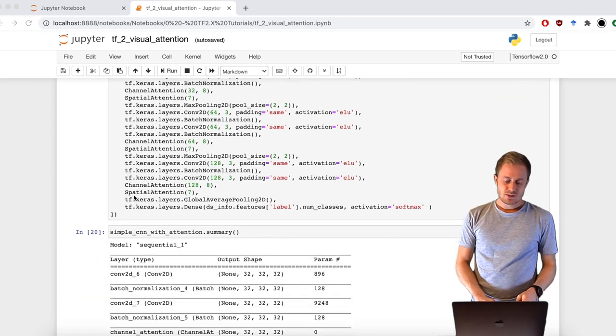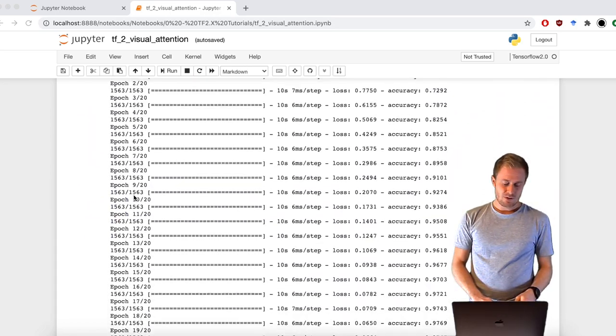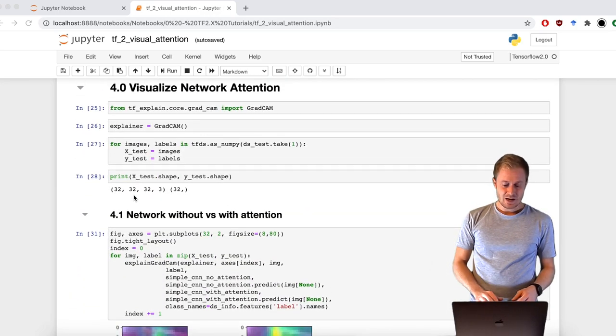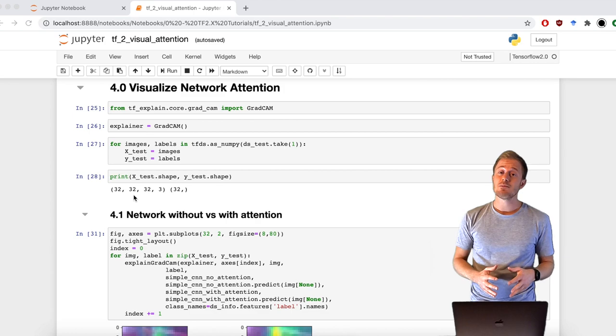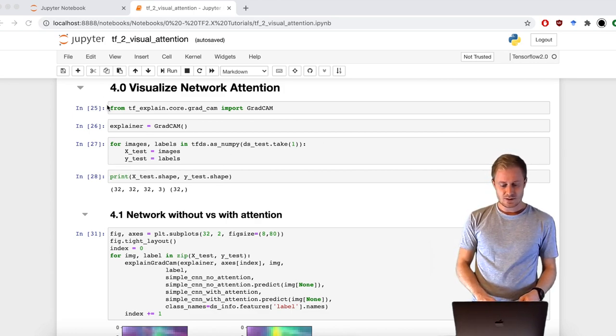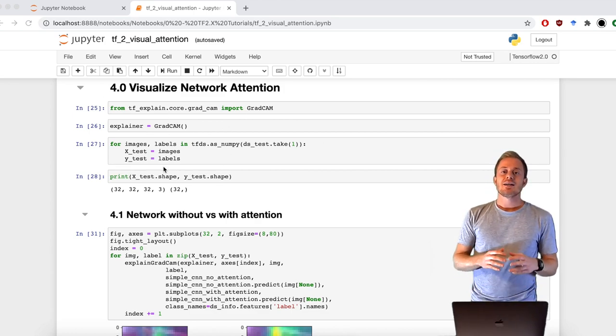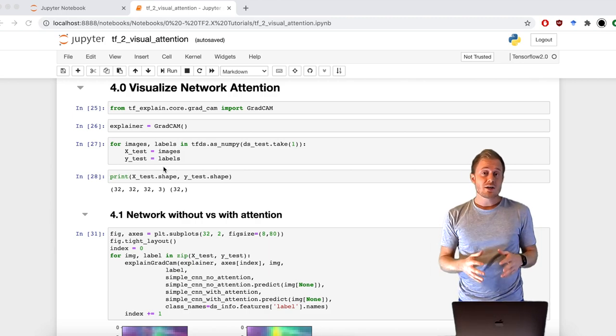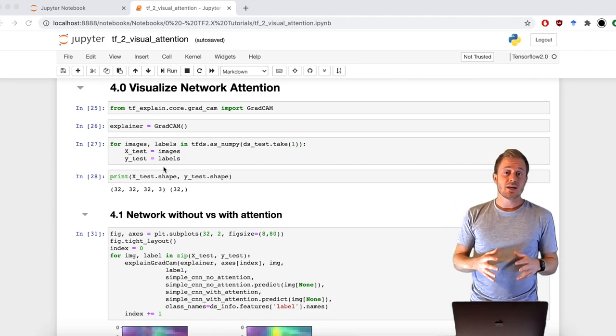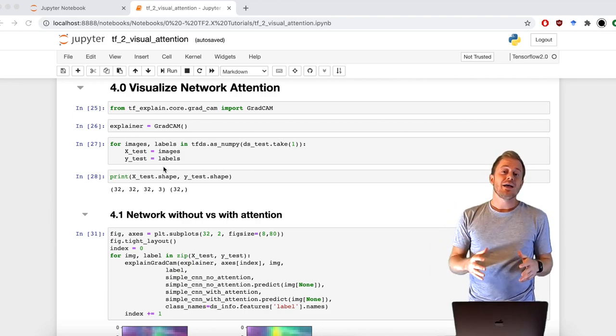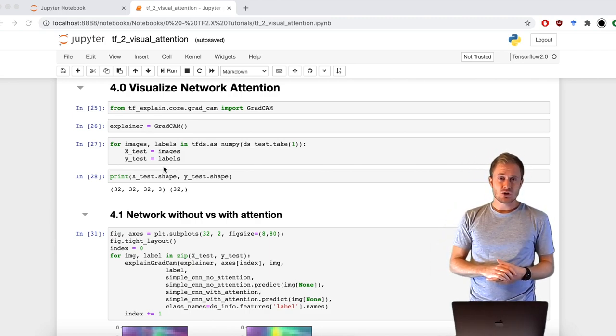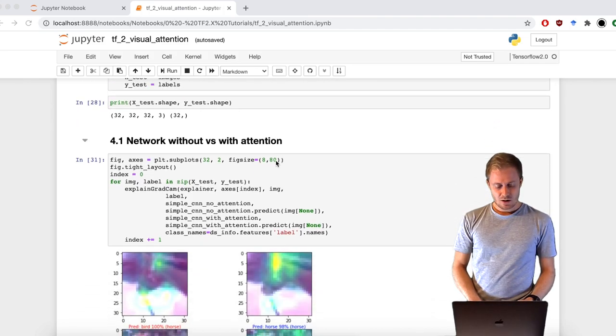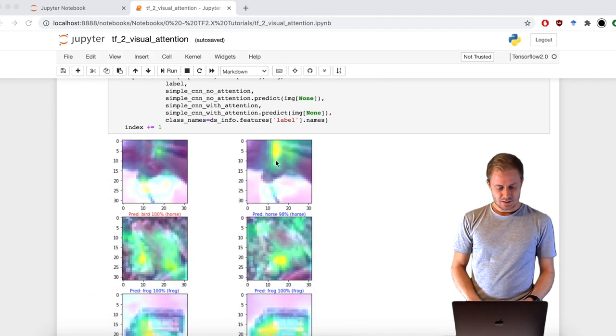Then I used GradCAM. GradCAM is a very simple and very useful tool using this library that shows what the network is aiming while making a prediction. And these are the results.